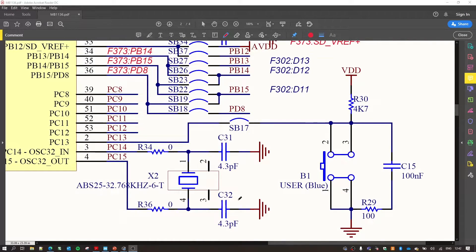There are two things we will have to look into: the things happening outside the microcontroller on your Nucleo board — basically the circuit around the push button — and the things happening inside the microcontroller. I have the Nucleo schematic open and as you can see on the right we have the user blue B1 push button, which is a momentary push button. The digital input is connected to PC13 — port C, pin 13 — and that goes across a zero-ohm jumper SP17 which has already been soldered on.